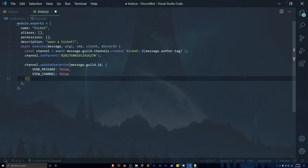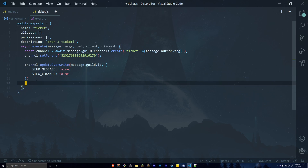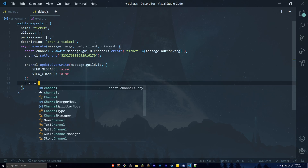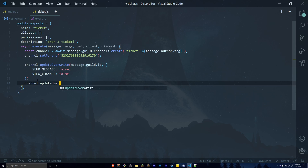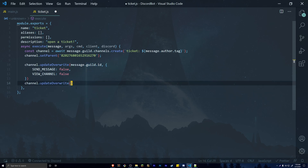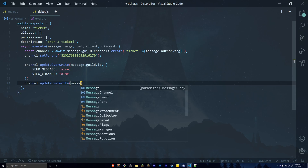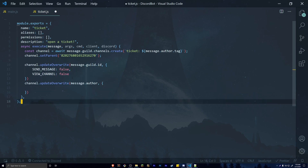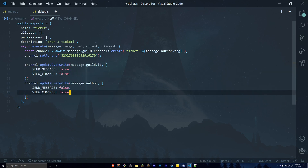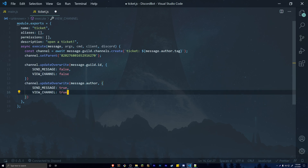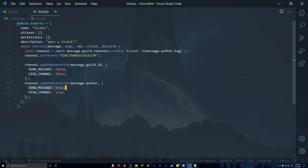We also want the user who sent the command to be able to interact with the ticket. So call channel.updateOverwrite() again, but this time pass in message.author instead of the guild ID. Then set the same two permissions — send_messages and view_channel — to true, so whoever opened the ticket can send messages and view the channel.